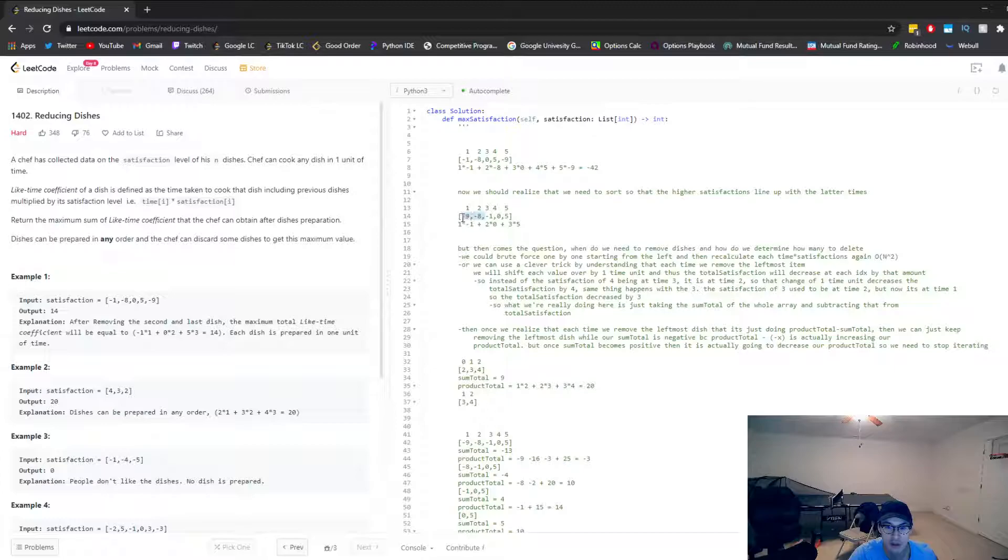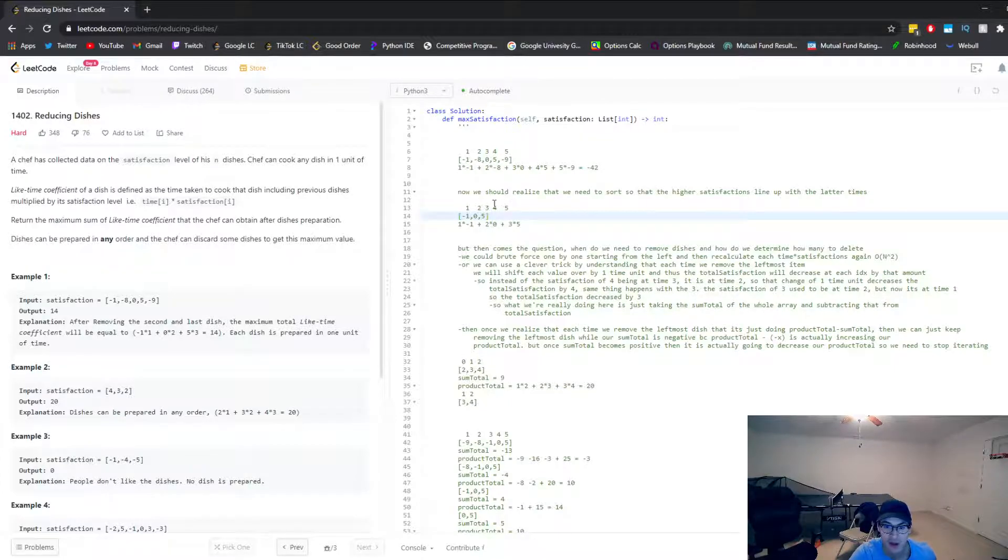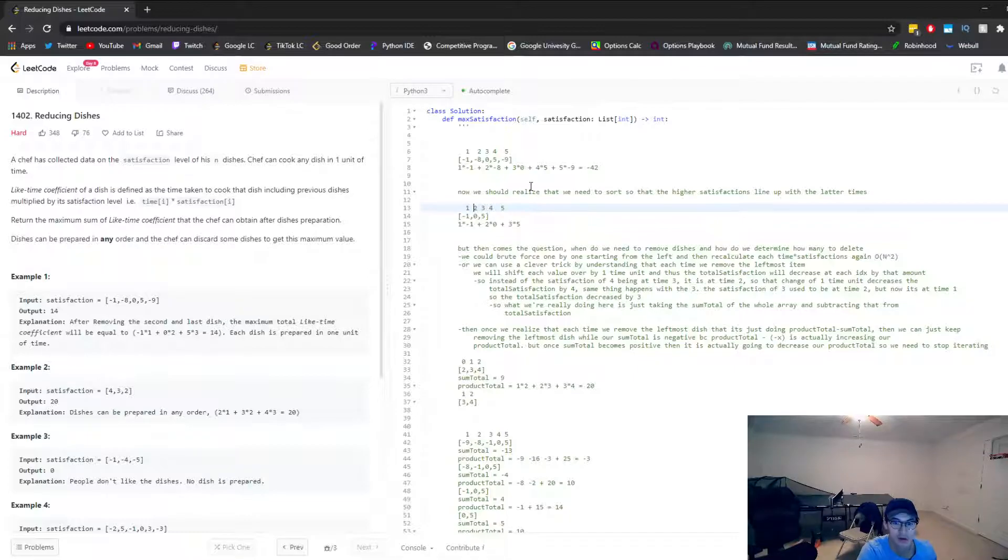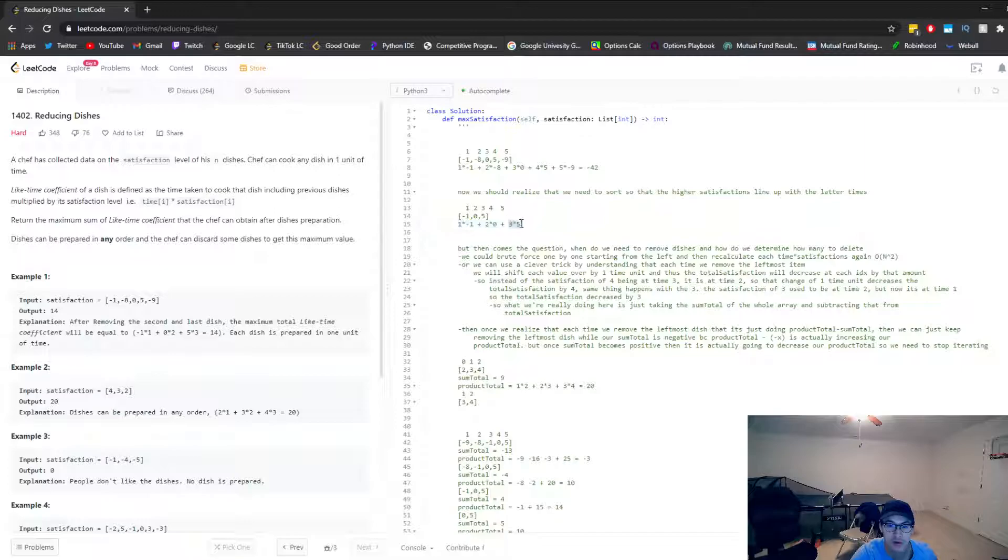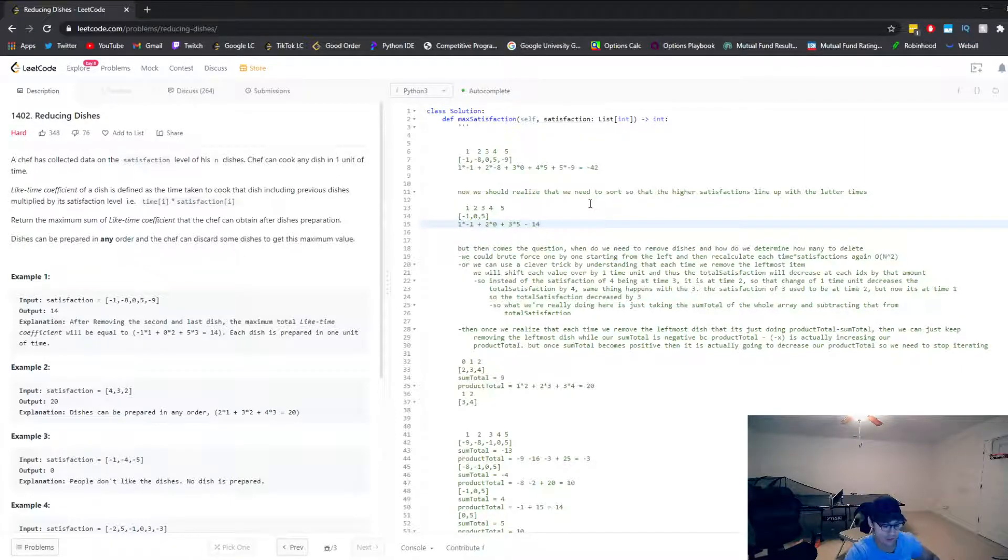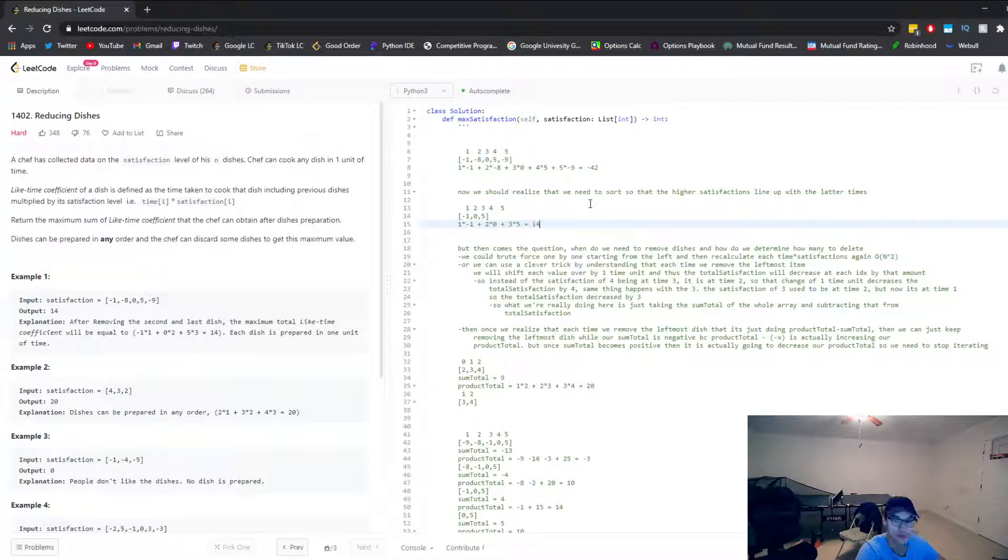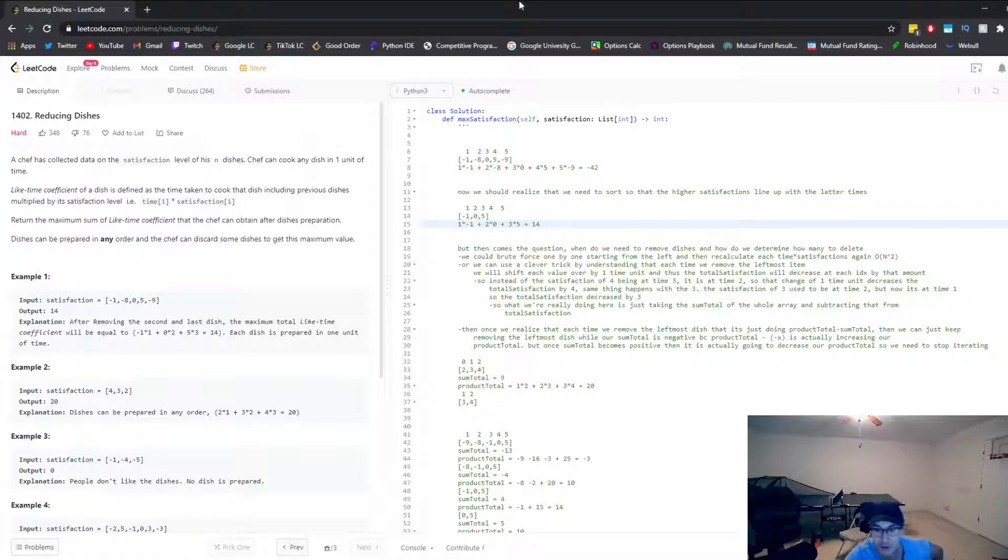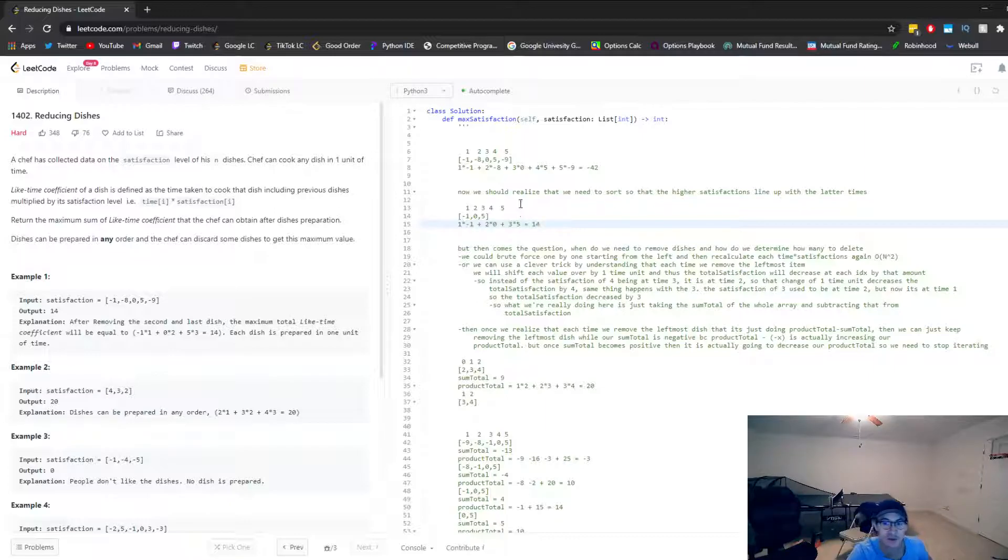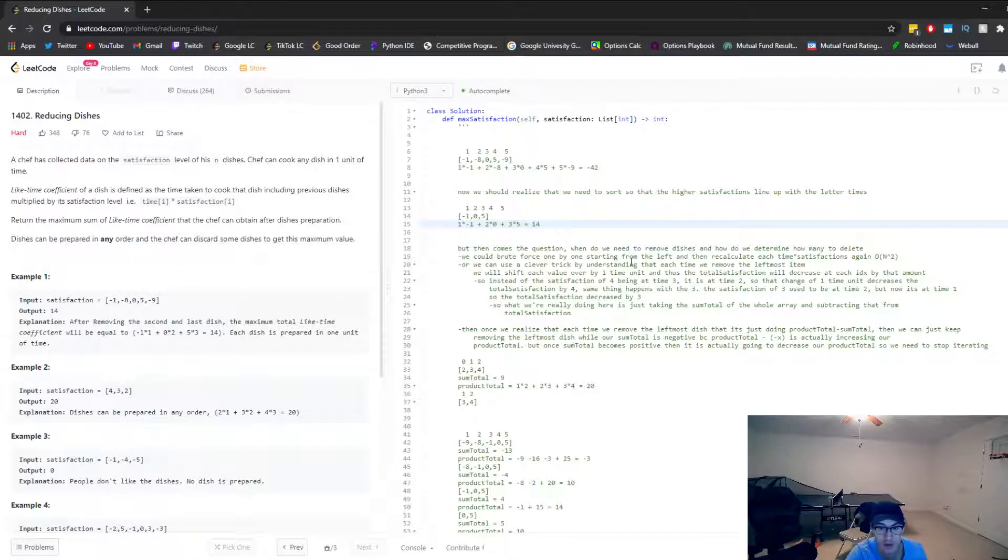So how did they get 14? They actually removed two dishes here. And now they calculated this. So one times negative one plus two times zero plus three times five. That's what gave them 14. So the tricky part is how do we know when we need to remove dishes? And how do we determine how many dishes to delete?